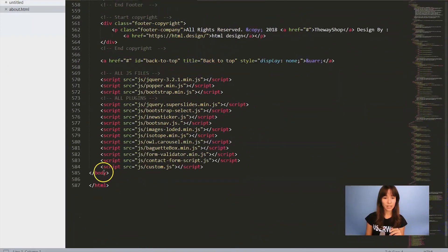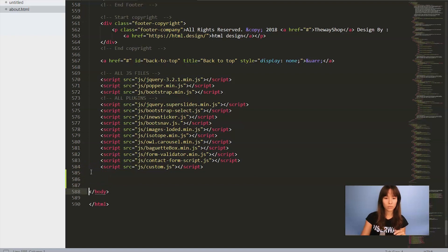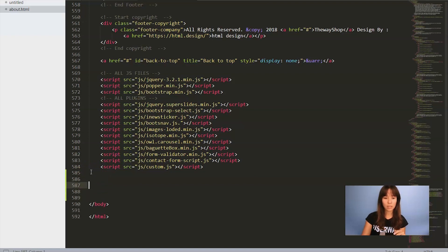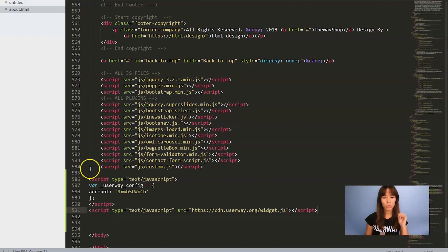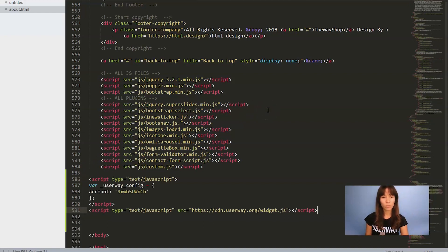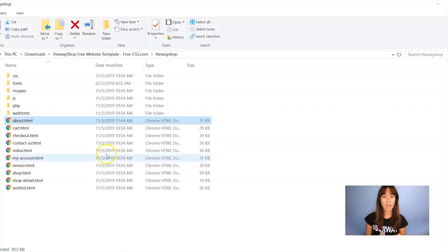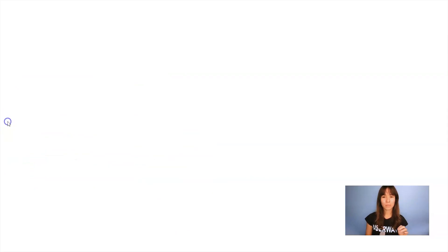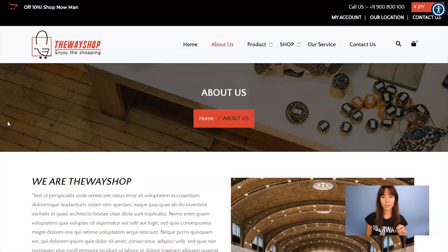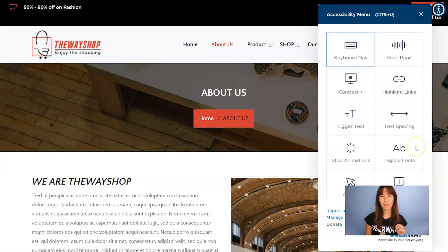Here it is. Just get some space — here's where you have to paste the code. Remember to save the file. And now, I'm going to open this file again. And here's our widget.